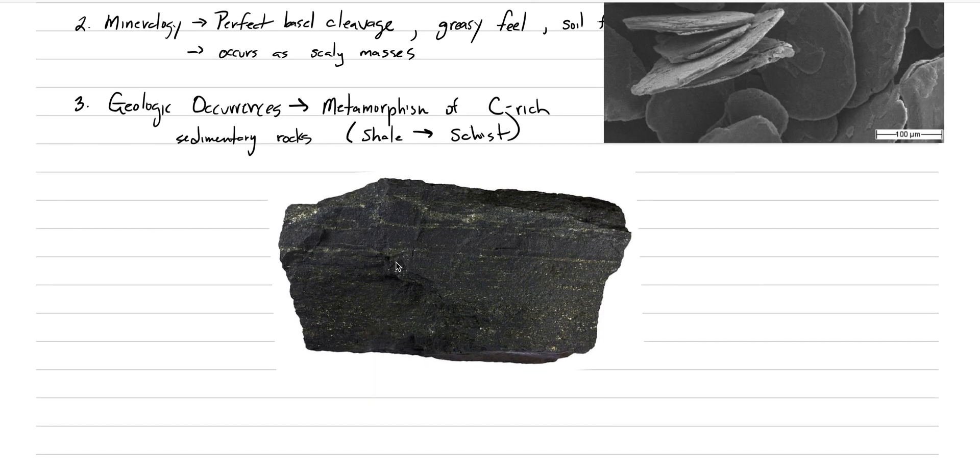So that's it for graphite. Let's move on to the next mineral for today, and that's sulfur. So this is big C: sulfur.